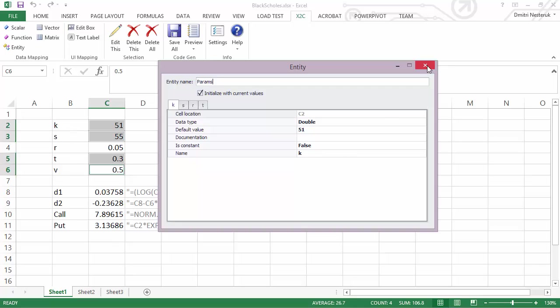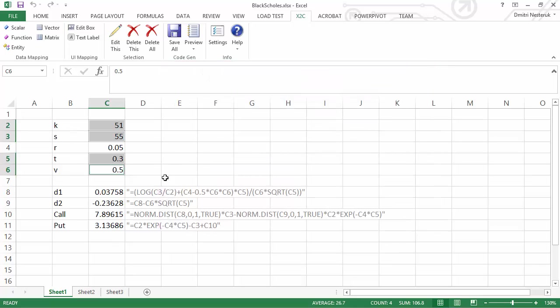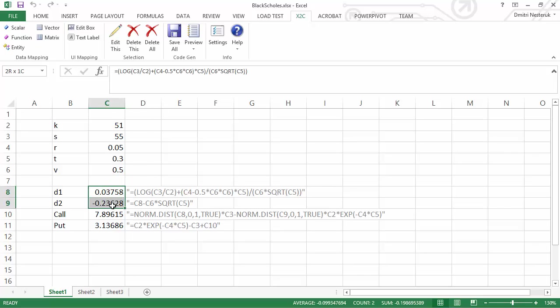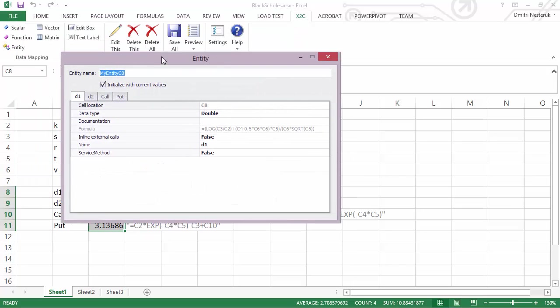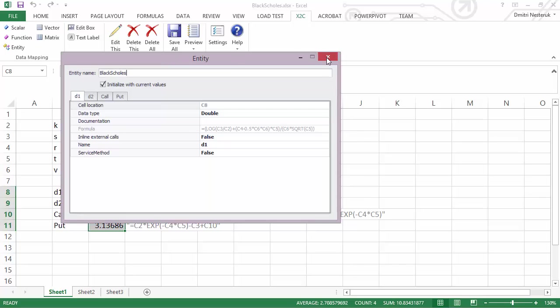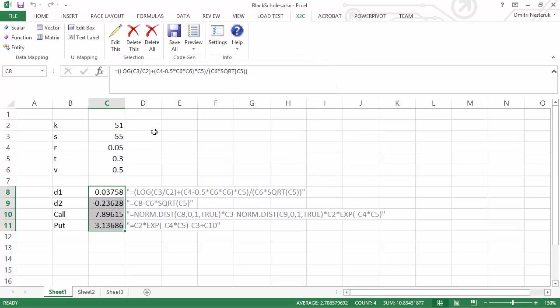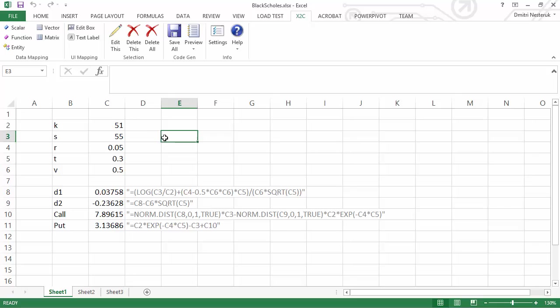We can close this and finally perform the calculation. Once again for the output, we can select the intermediate values as well as the output values and make another entity. I'm going to call this entity Black Scholes after the names of the people who invented the model, and after I close this my work is done.